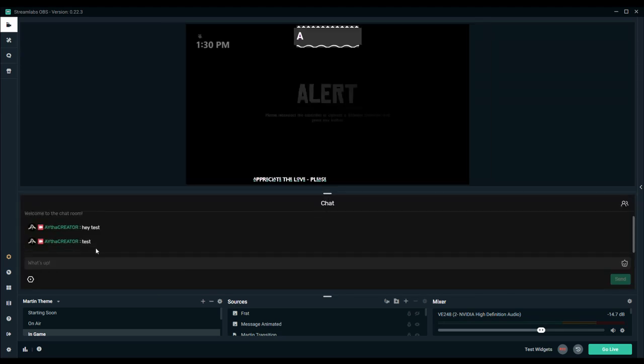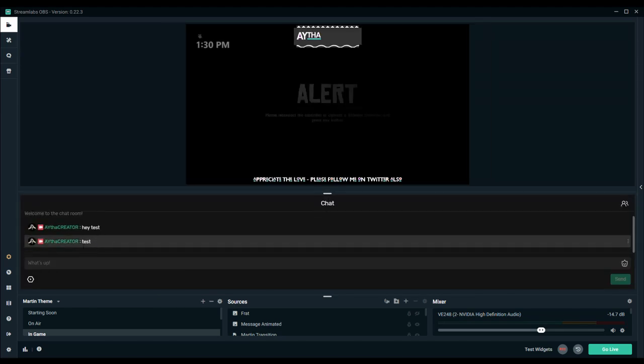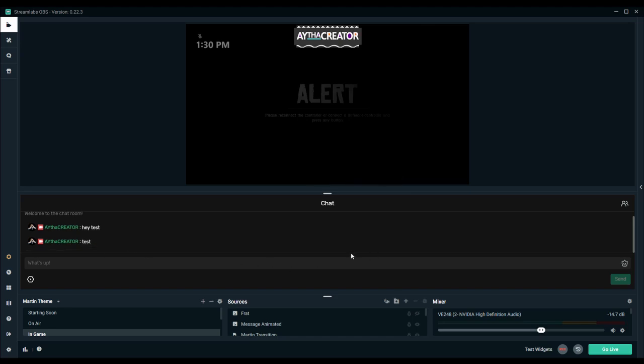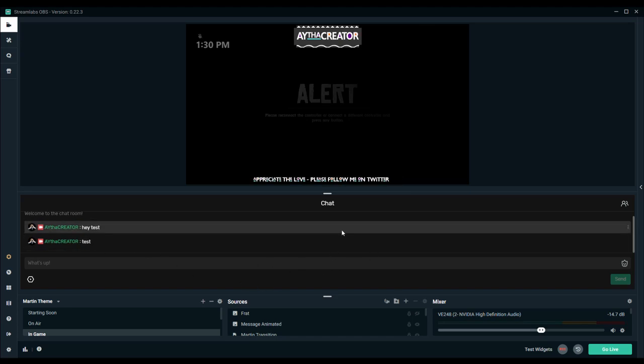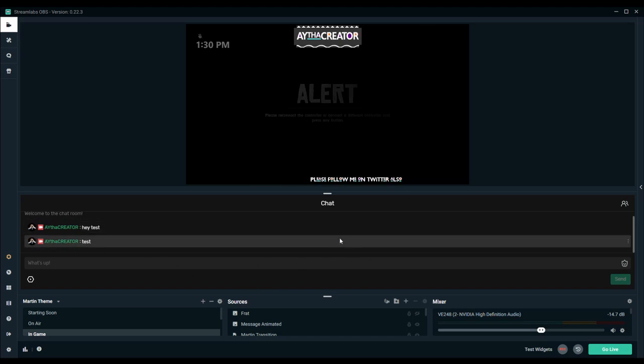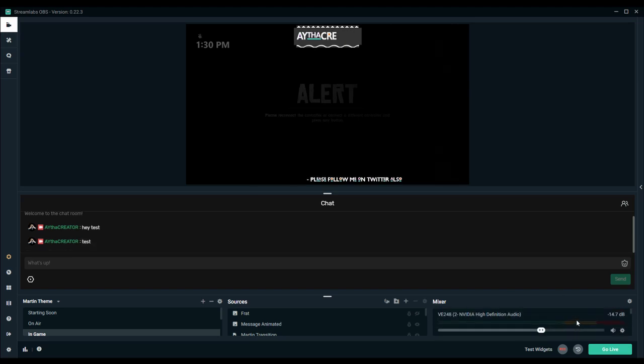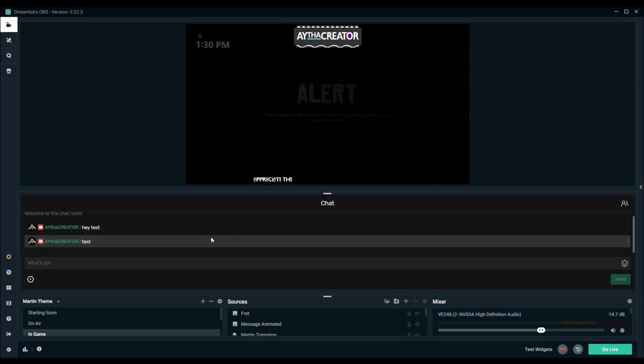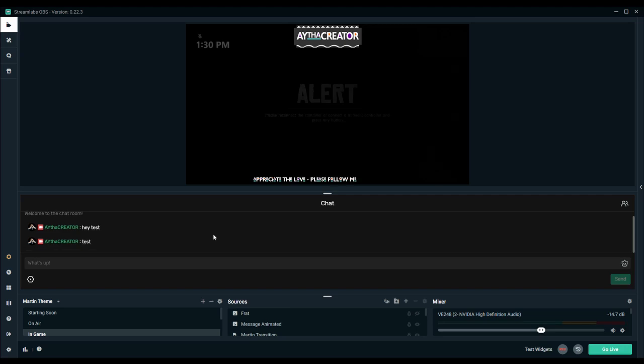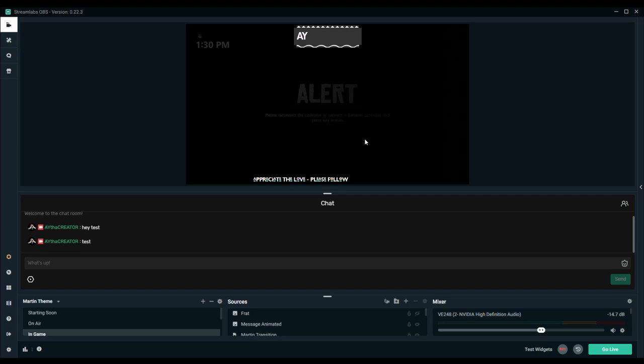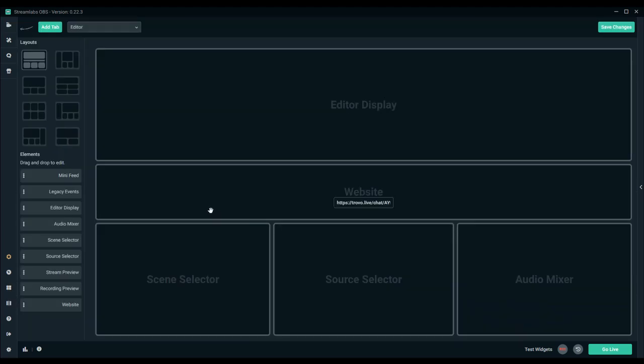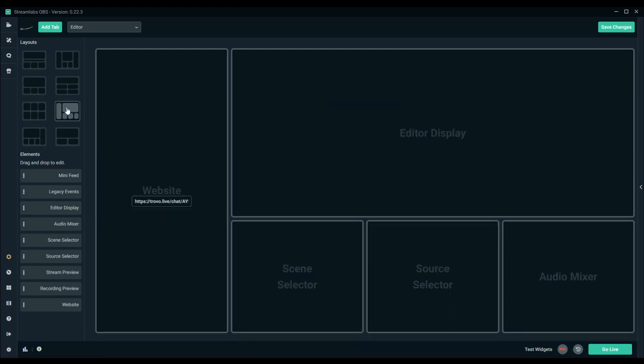Just to show you guys, I'll actually just type in test here just to show you guys that it works. And now you see that other message where it says test. This particular view or layout doesn't work for me just because it's going to take up too much real estate. I like to see what's on the screen while I'm streaming.